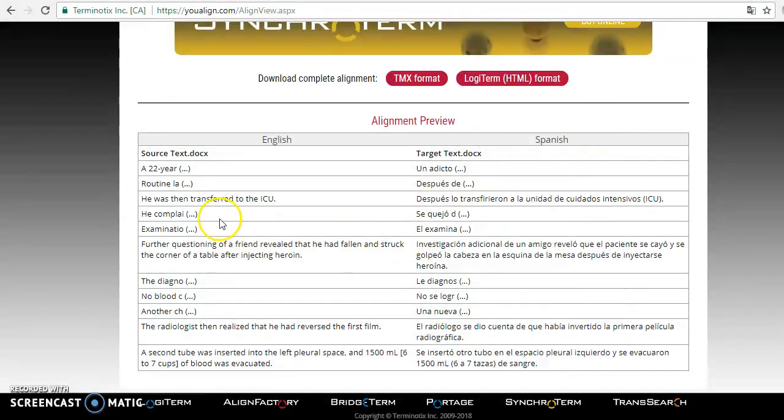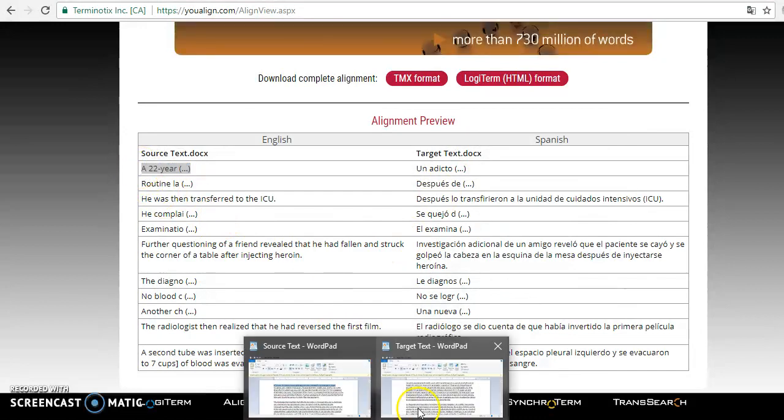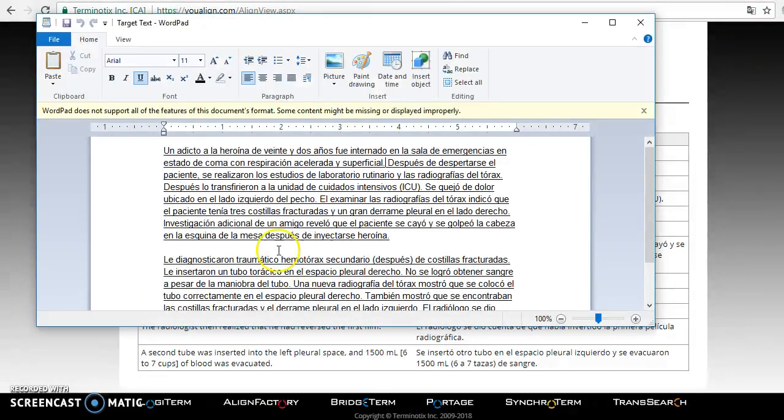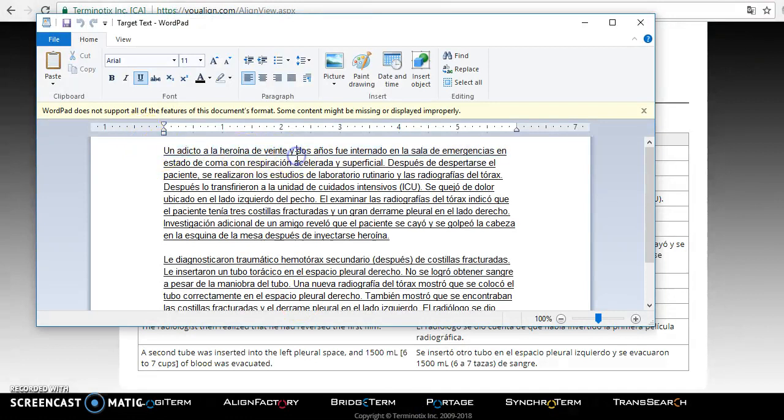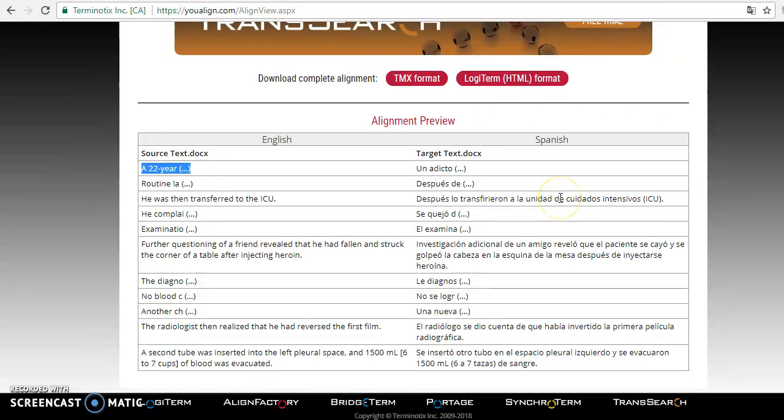So you can see here, it's got that first sentence aligned with the first sentence of the target text, which is the translation of the English text into Spanish. You can see that it did it by sentences.